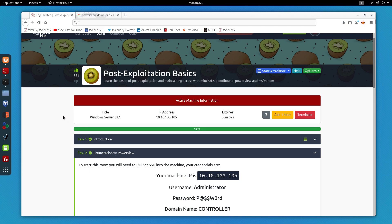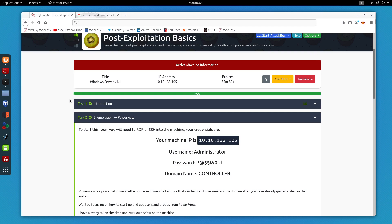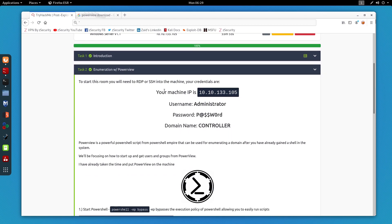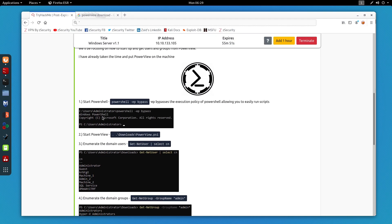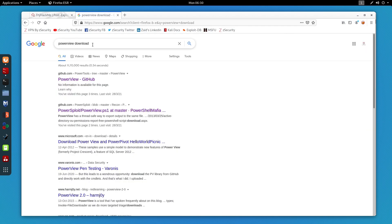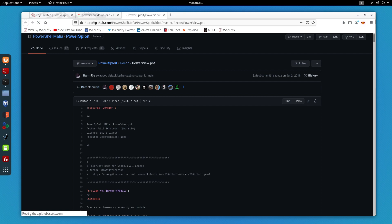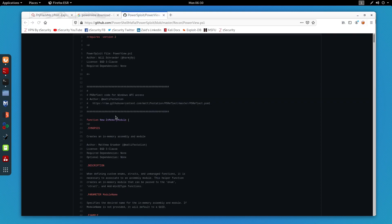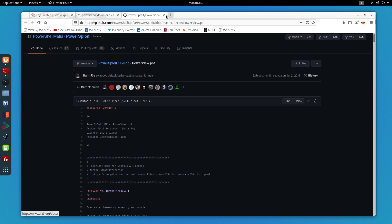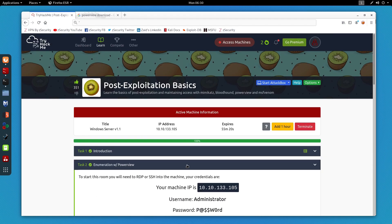This room is really great and covers almost all the basics of post exploitation such as enumeration and dumping hashes. In a real-life pentest scenario you won't have PowerView already saved on your target machine, but in this case the makers of this machine already have saved useful files including Mimikatz and PowerView in the Downloads folder. To download PowerView yourself, just search 'PowerView download' on Google, find the GitHub repository, and download the PowerView ps1 file.